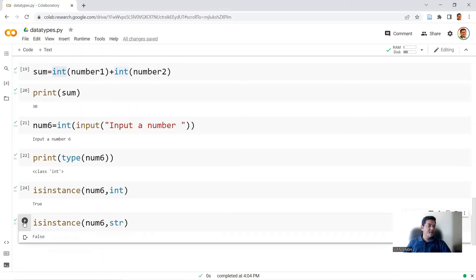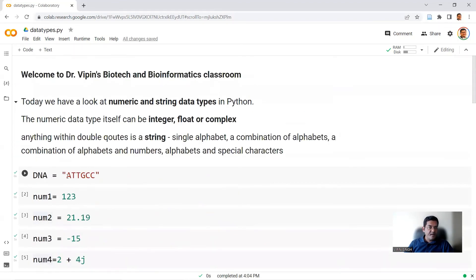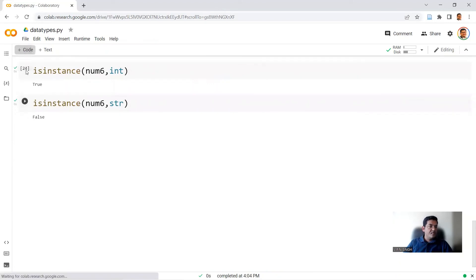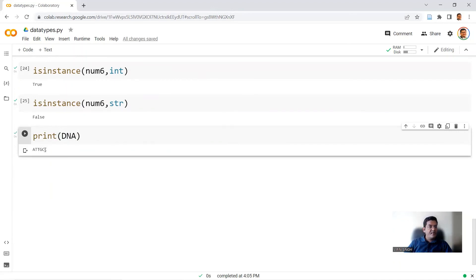Why is it important to know what data type your variable is? Because certain functions, methods, and privileges are only given to specific data types. For example, numerical operations can only be performed on a numeric data type. Likewise, certain operations like slice can only be performed on a string data type and not on a numeric data type. We had declared a string at the top: DNA equals 'ATTGCC'. Let's print it — we add a code cell and say print(DNA), and the output is ATTGCC.